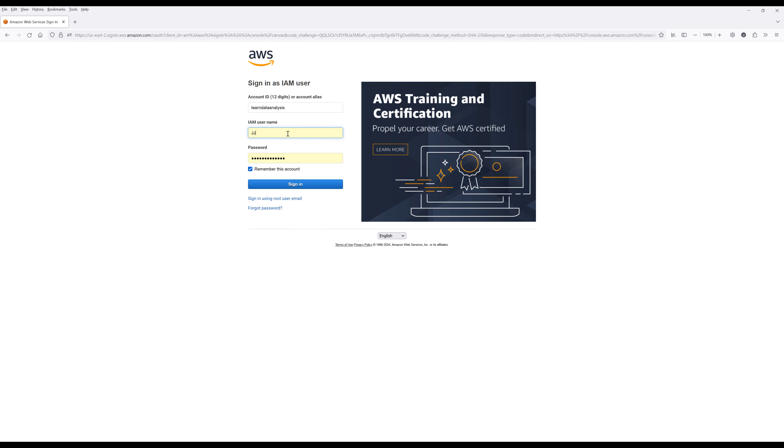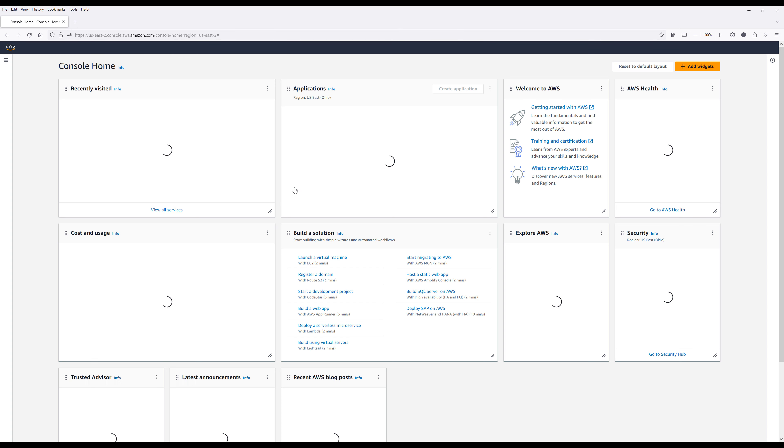Now here the username and password are still the same, it's just the account ID is now replaced with the account alias. Now sign into account.